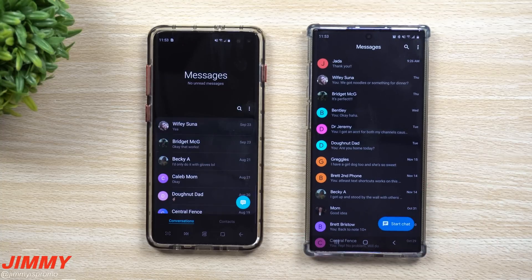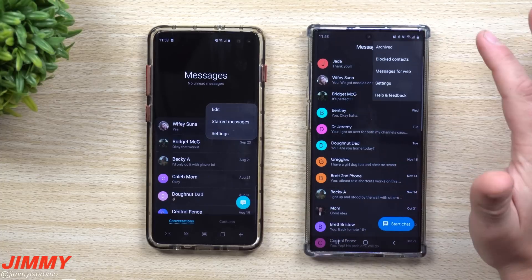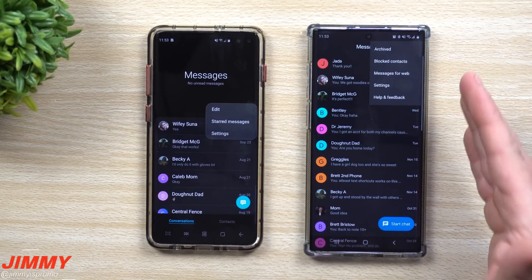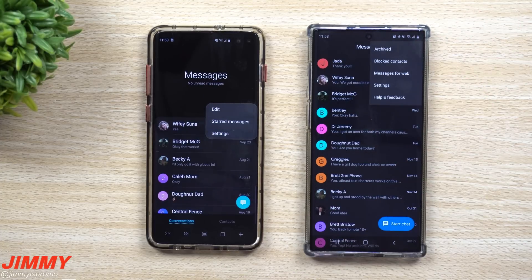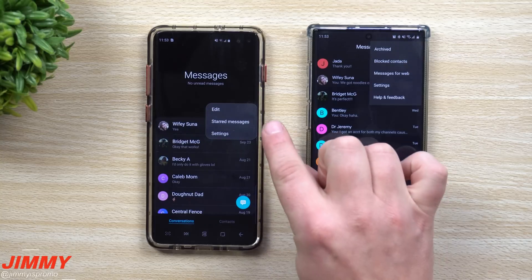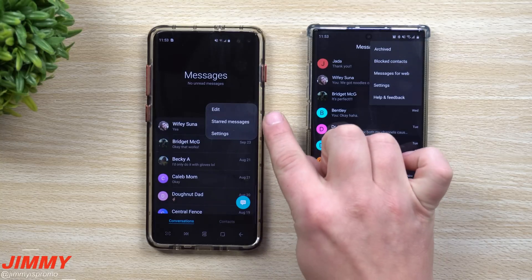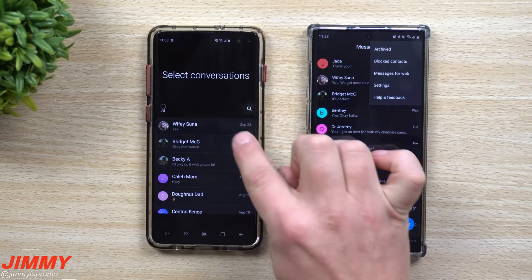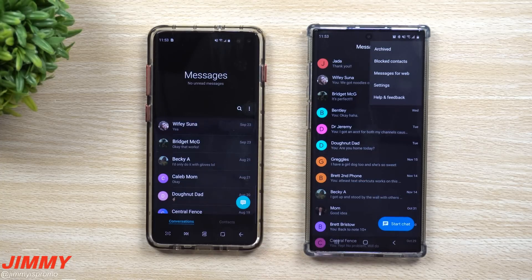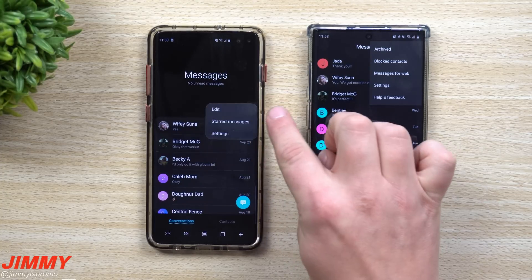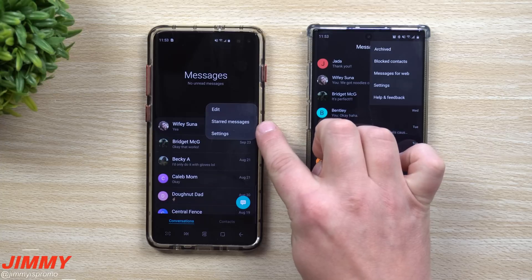Let's take a quick look at the settings. We won't go in depth because the most important stuff is inside the actual text messaging experience. Under the more options menu at the top, you have Edit, where you can select multiple conversations, delete, or mute and turn off notifications.